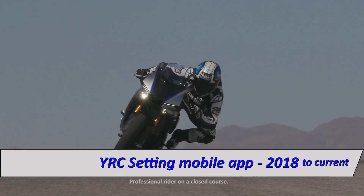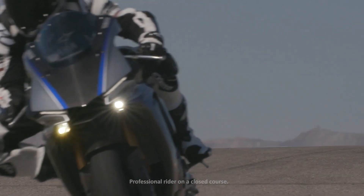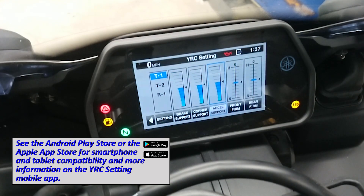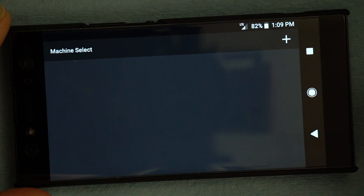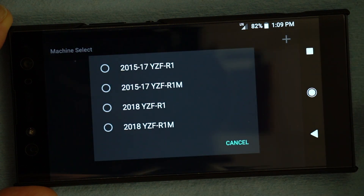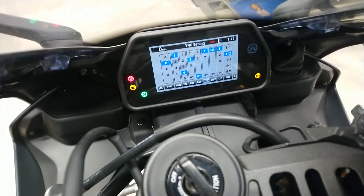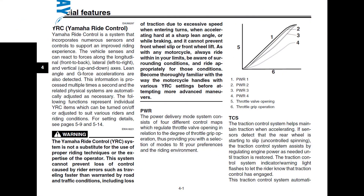The YRC Setting mobile app has been updated for 2018 to include settings for the new quick shift system for downshifting on 2018 and later R1s and R1Ms, and updated for the Öhlins electronic racing suspension system objective-based tuning interface on 2018 and later R1M. The YRC Setting app now works with all model years of R1 and R1Ms from 2015 to current. Refer to your owner's manual for complete information on the YRC system for your model.